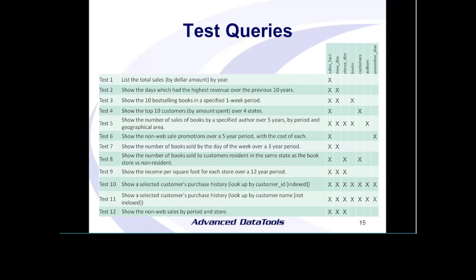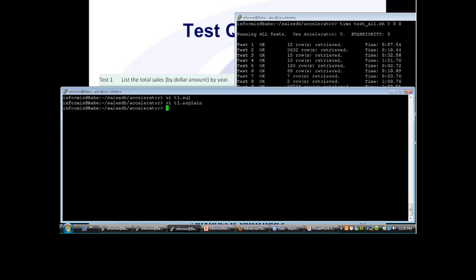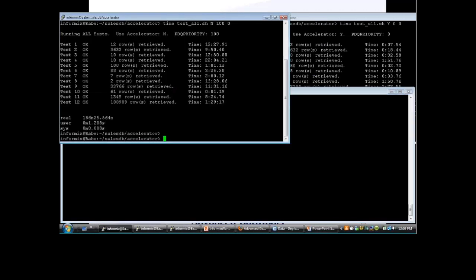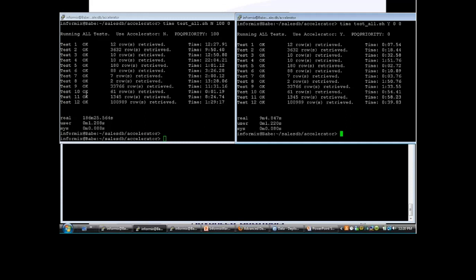Looking back at how our tests are running, we're on the last test — test 12 — and it's still going. There we go, we've finished: nine minutes, five seconds. So quite an improvement over 186 minutes, or three hours.